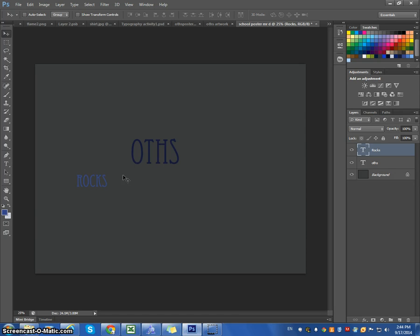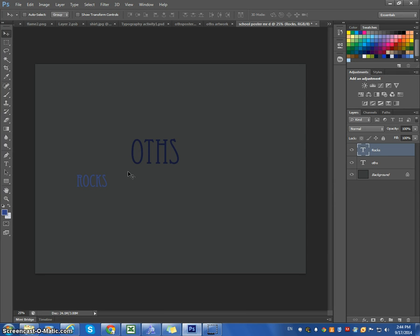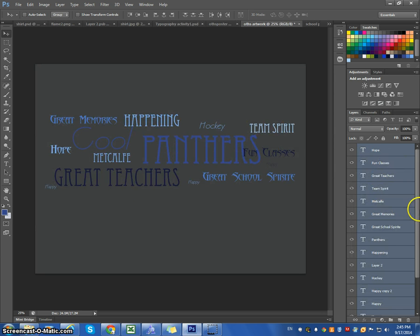I will fast forward in the video, so you can kind of see where we're at. So, here's all the words that I've created and added.